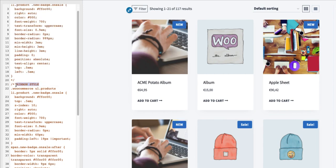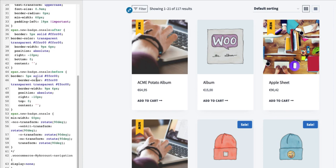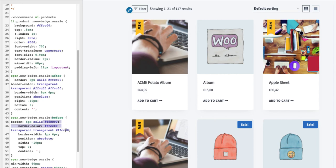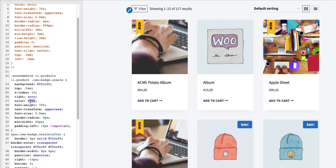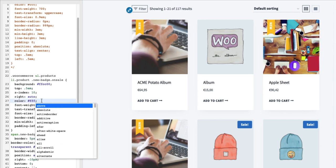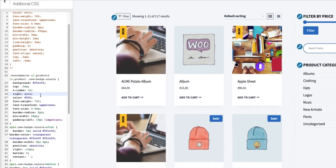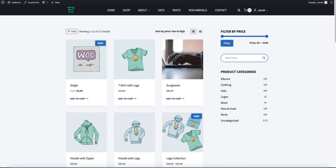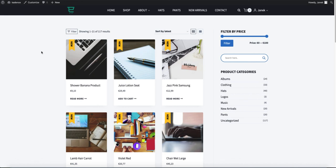The other style is a ribbon style — the code is a bit longer. If you want to change the background, change the relevant color values throughout the code, and the text color can be changed as well. Once you're done, just publish. Go to the products page, sort by latest, and there you go — here is our new badge.